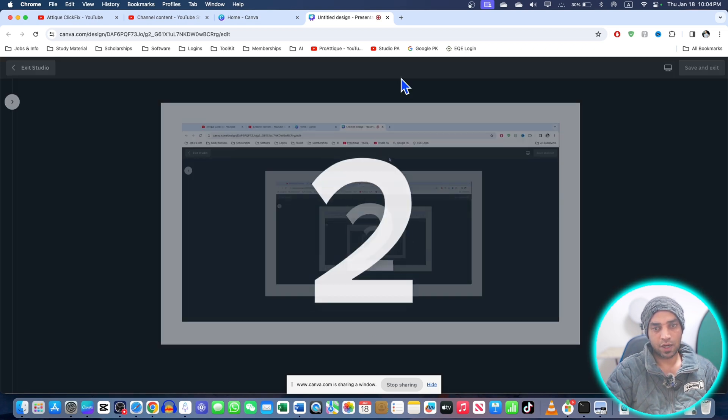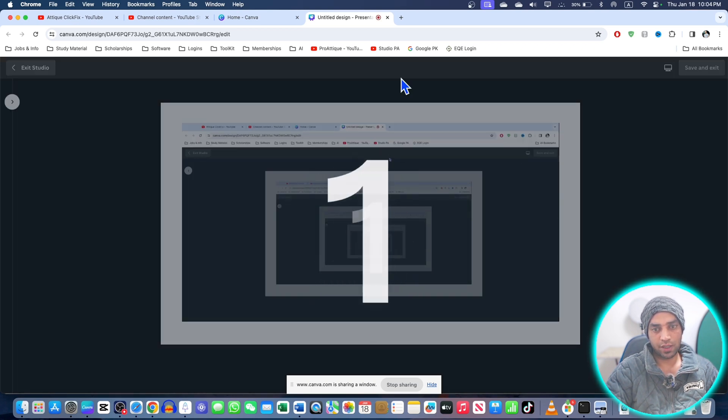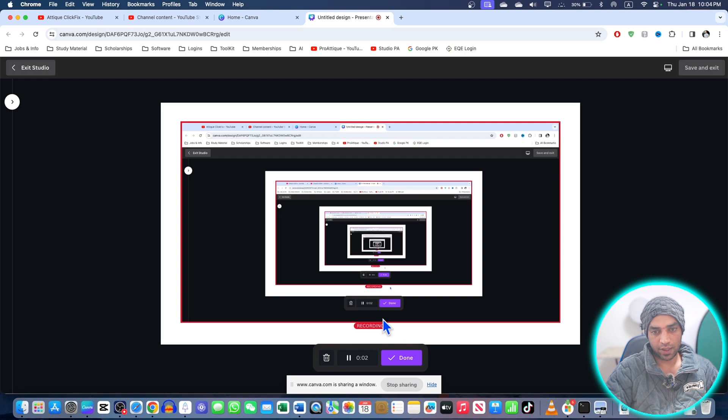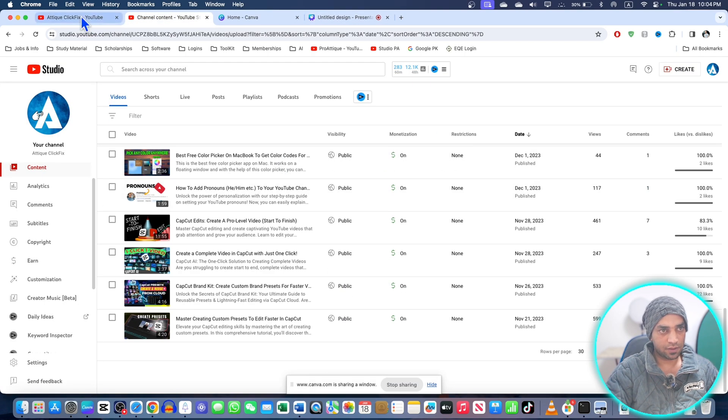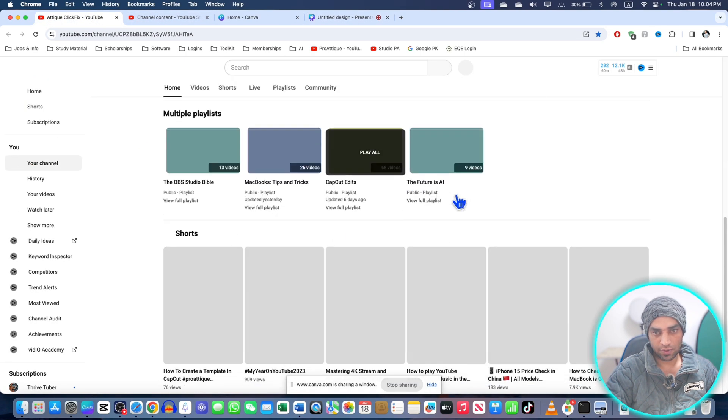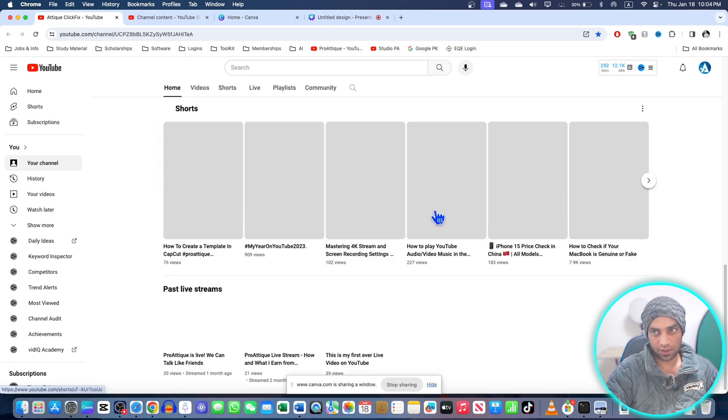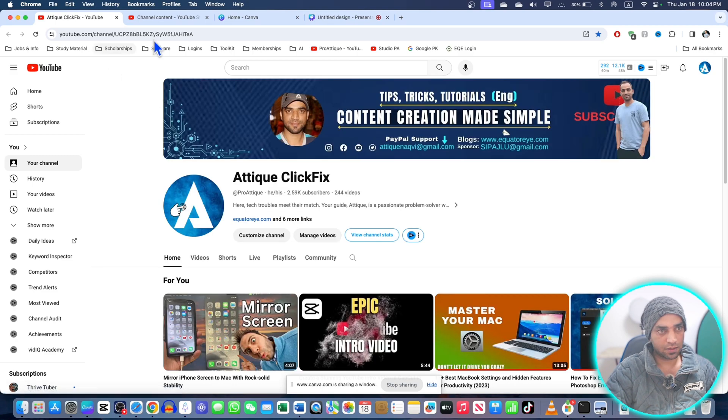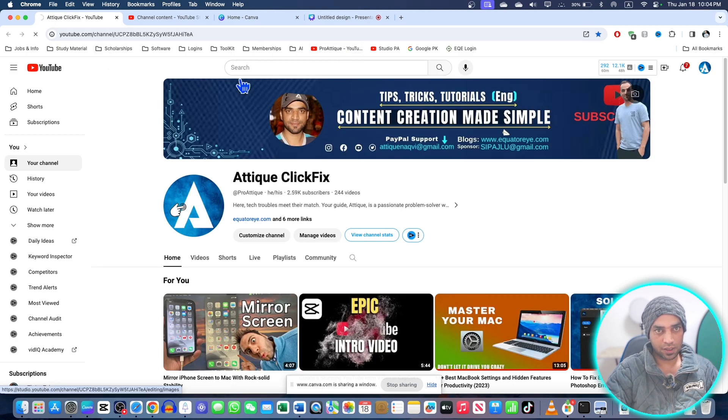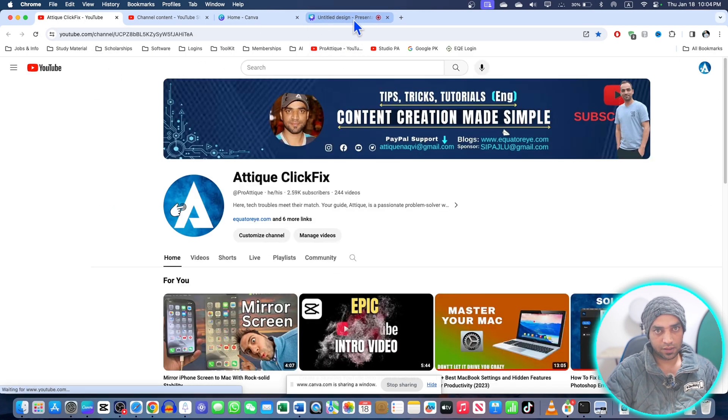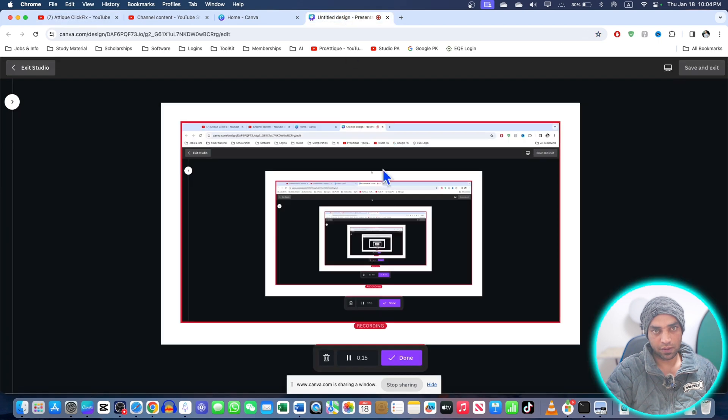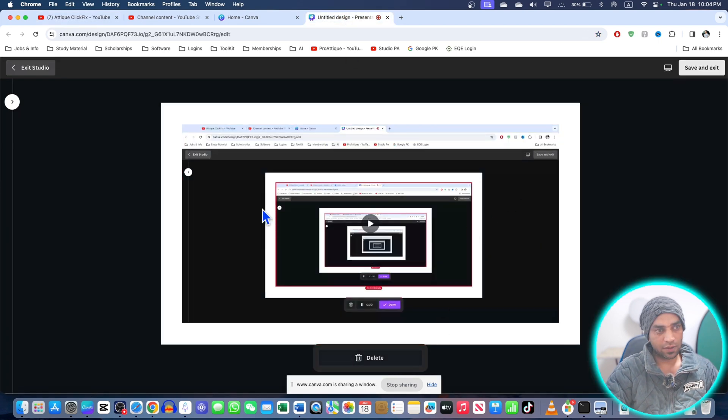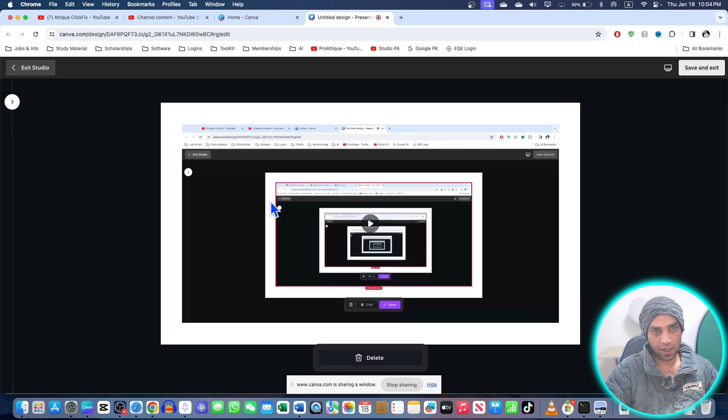I can show my channel here, go to my home page like this, and then go back and stop the recording. I press 'Done' and it will upload to my account. Then I can play this video. First, I need to press save and exit.